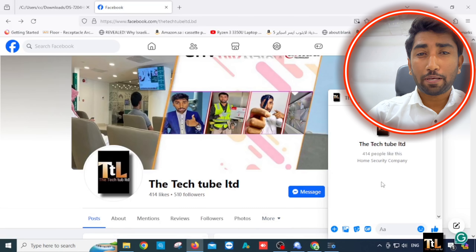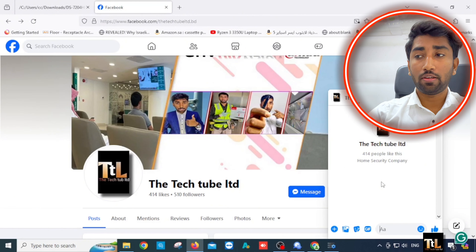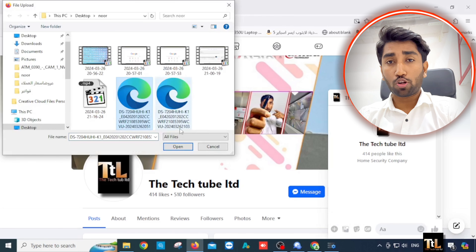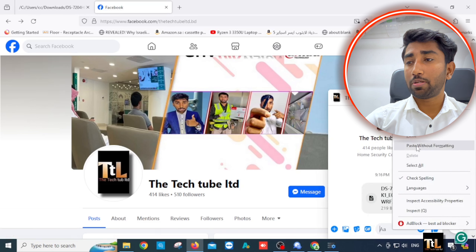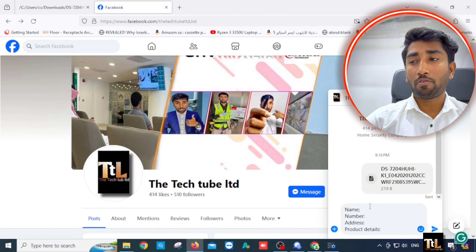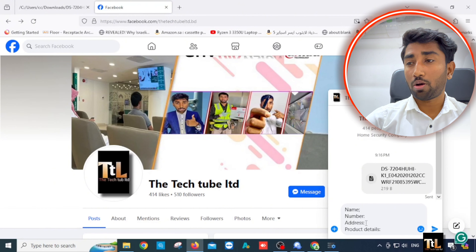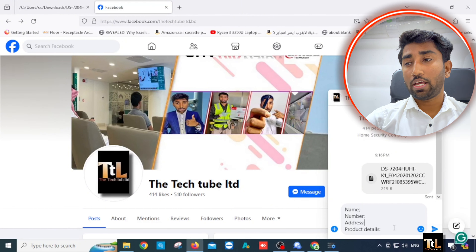What do we need to do in the Messenger option? You can submit a document. If you expect your user to be able to send it, click on add the link. You can also send your name, your mobile number, your address, and your product details. You can send this link in the description.